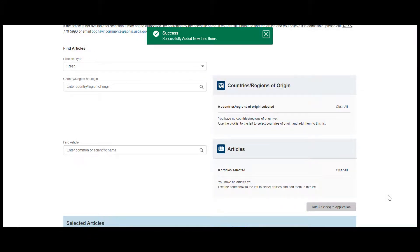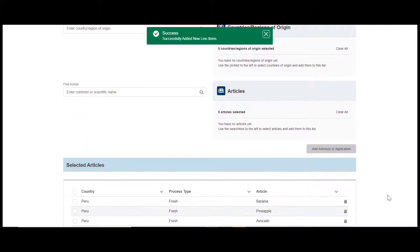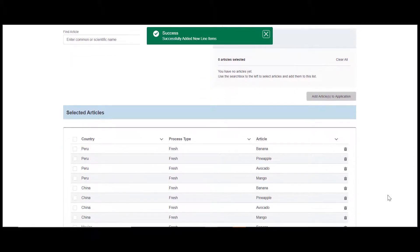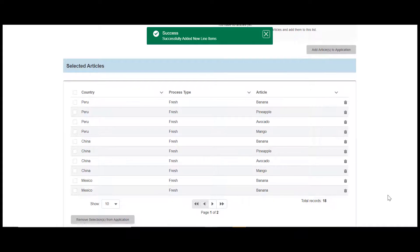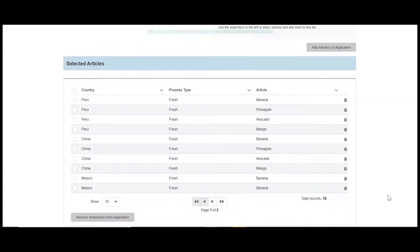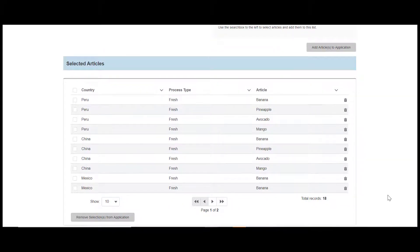Please note that adding multiple countries of origin and articles will display all country and article combinations of the countries and articles you've selected.